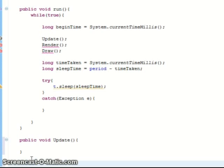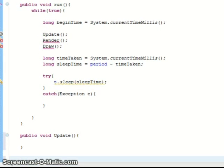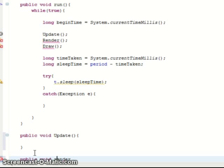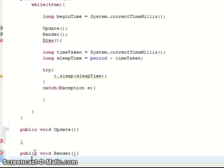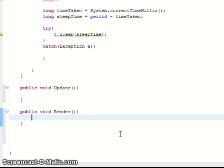And then our next one which actually has some code in it is our render function. Public void render. And this one is basically where we draw to the back buffer. This doesn't draw it to the screen yet so anything you put here without calling the draw function it will just remain at the back buffer.